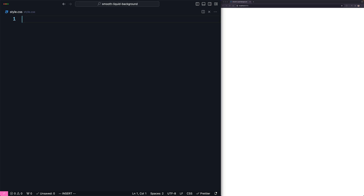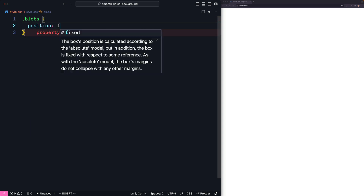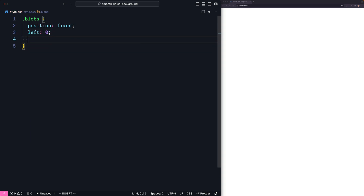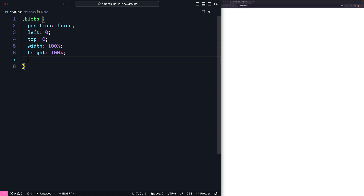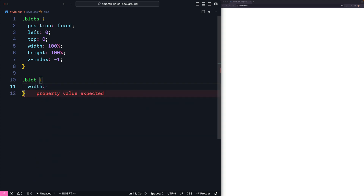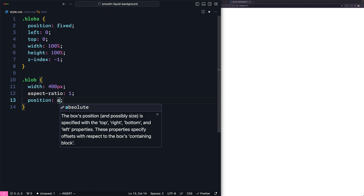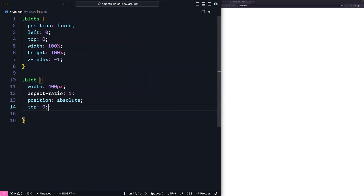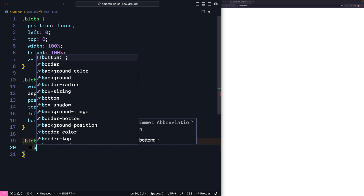Let's go to style.css to add the styling code. The container will work as a full-width and height container that is fixed on the screen, so it will have a fixed position. Let's make it start from the top and left with full width, and make sure it's always in the background by setting the Z index to minus one. Now let's style the blob itself. Let's start with a width of 400 pixels, or actually we can just use aspect-ratio of one to make sure the height is always equal to the width. Let's set its position to absolute, starting from the top left, and make it a circle by setting border-radius to 50 percent. Now let's add the color — we'll start with the blue one.